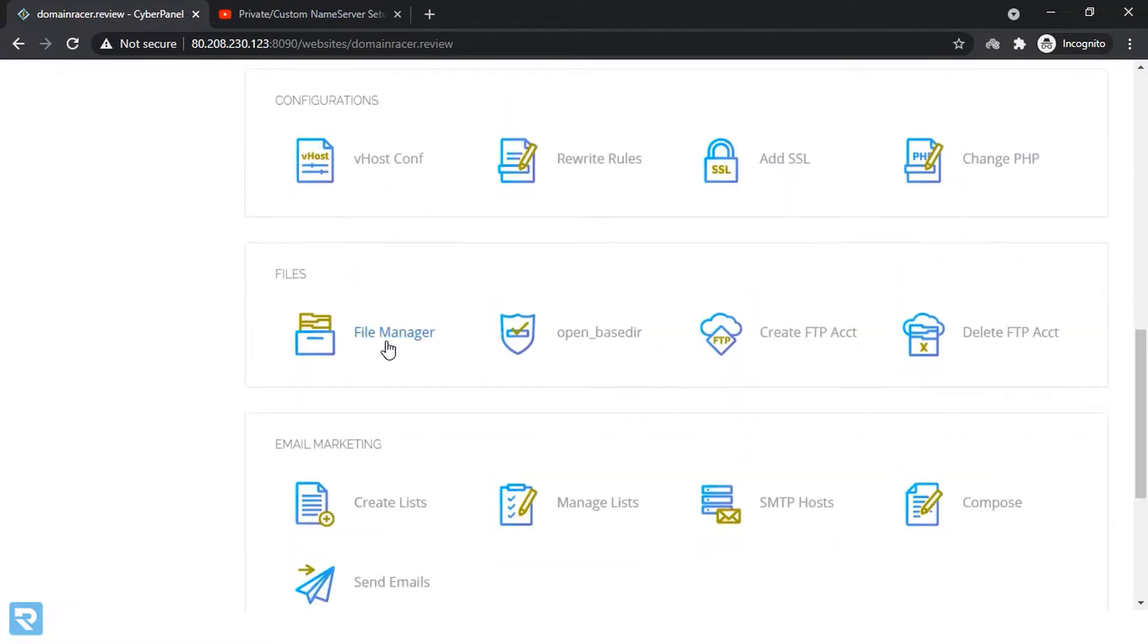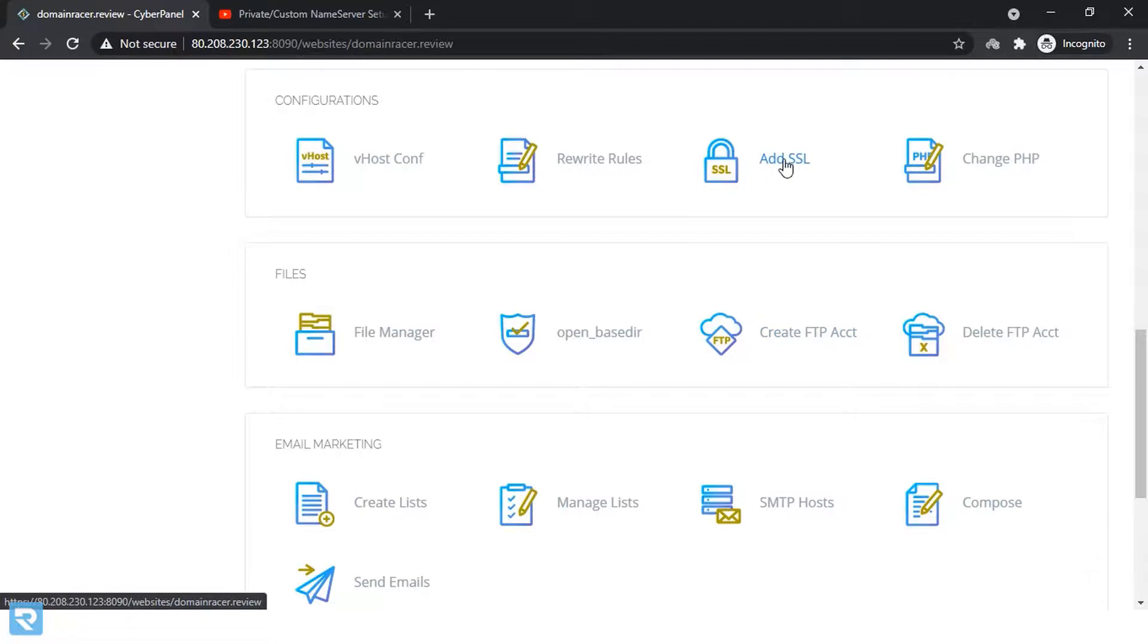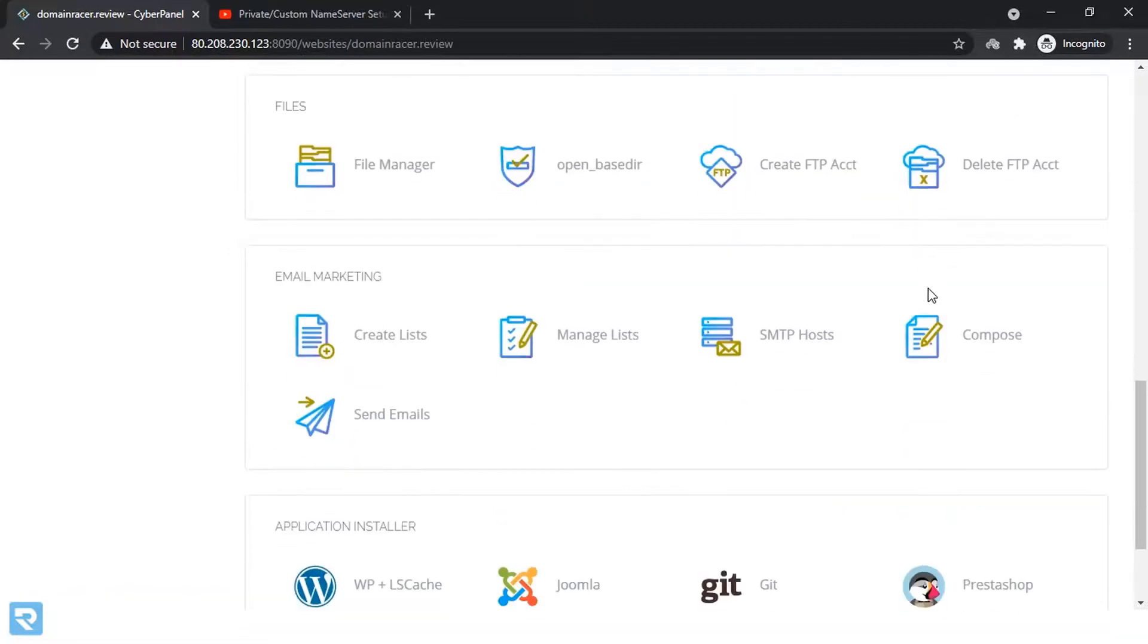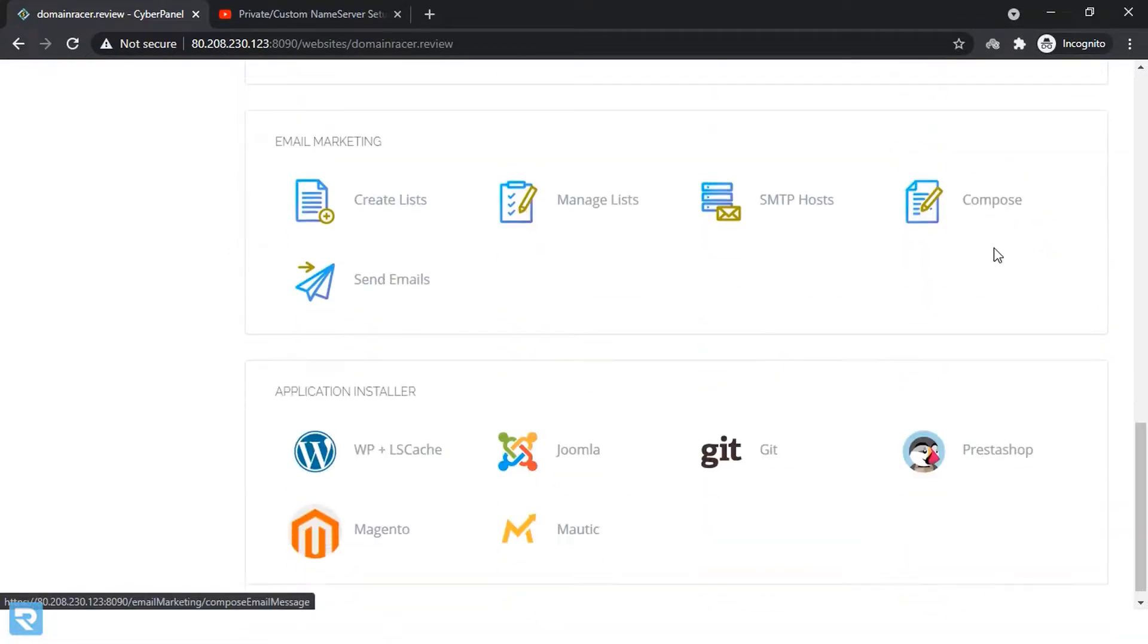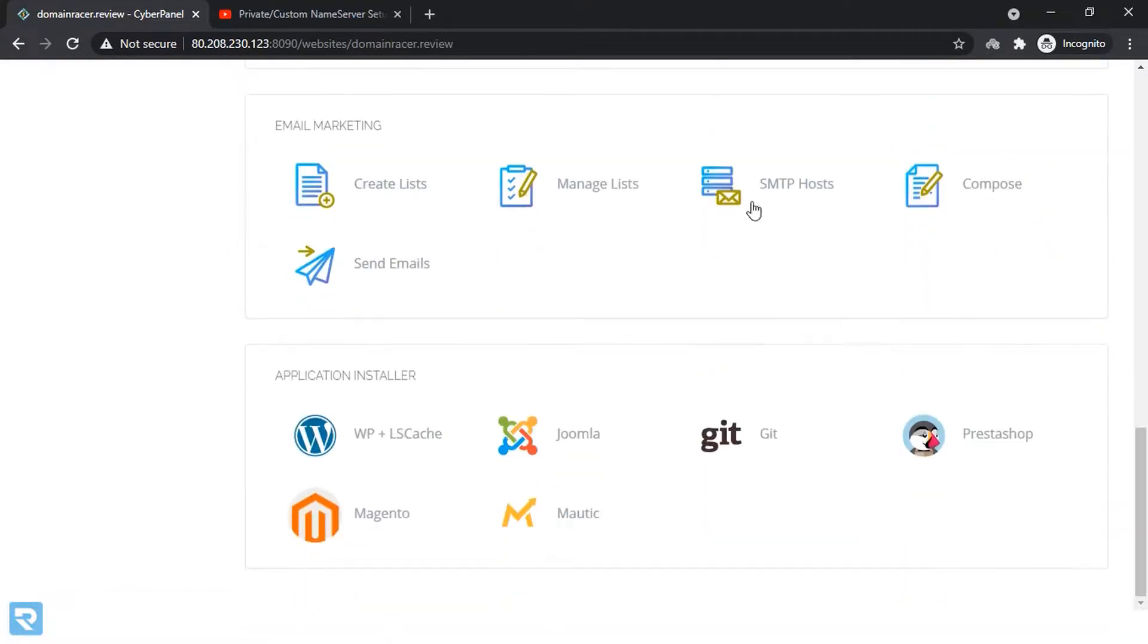If you want to access the file manager, you can do that. If you want to create an FTP account, you can do that. Add SSL certificate, manage things, PHP version management, all the things have been given.